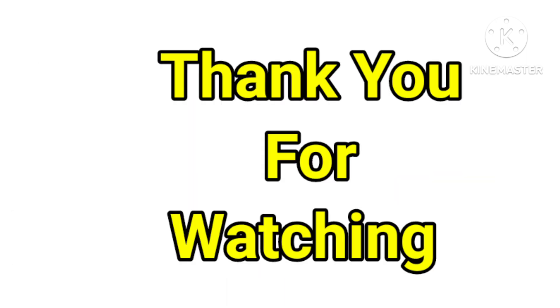Thank you for watching. If you like this video, like this video and subscribe to our channel and share with family and friends. Thank you, bye bye.